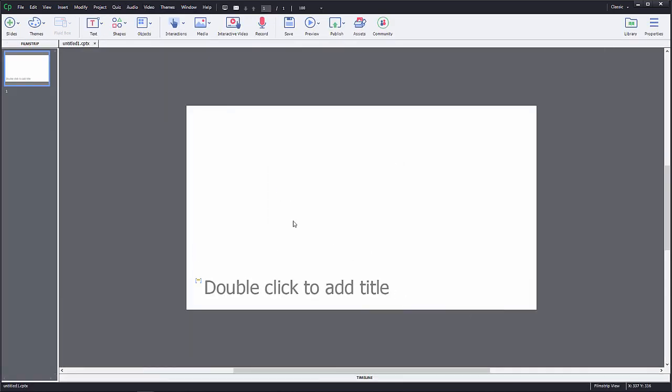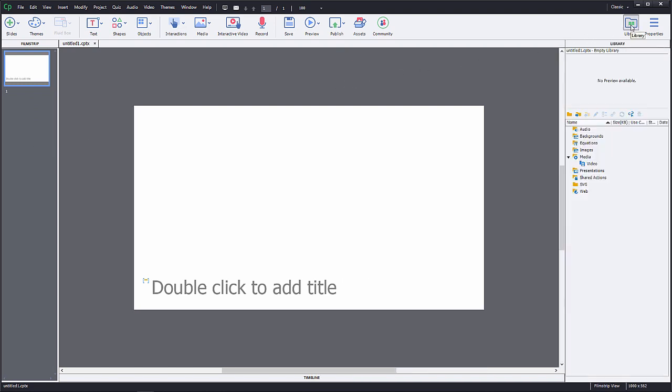On the left hand side you can see the film strip. Here you will see all the slides. On the upper right corner you can open the library to see all the resources used in this project. For example, audio, video, images and actions.